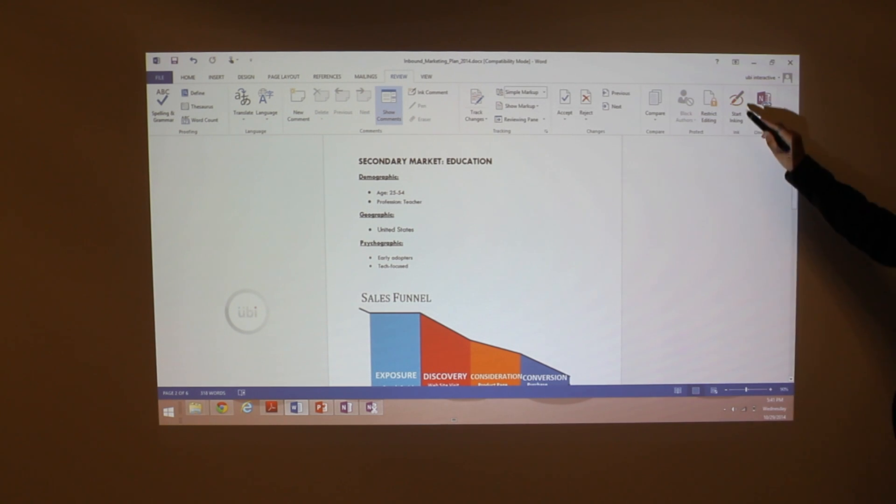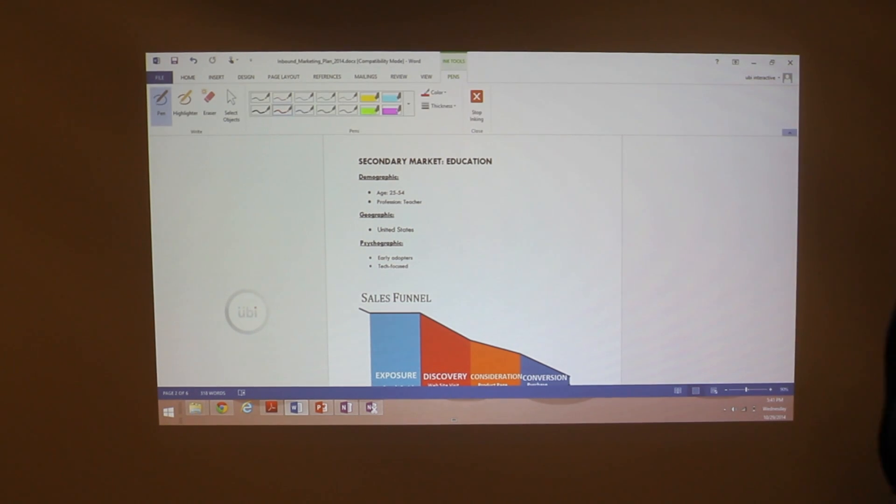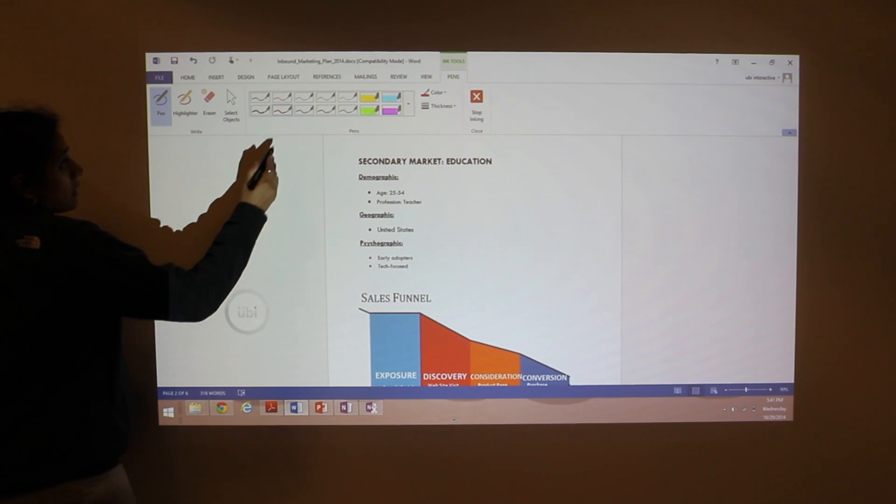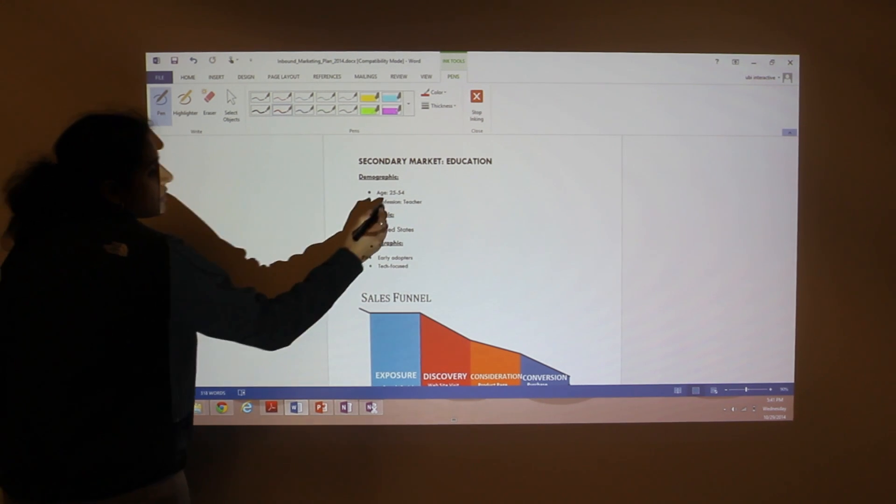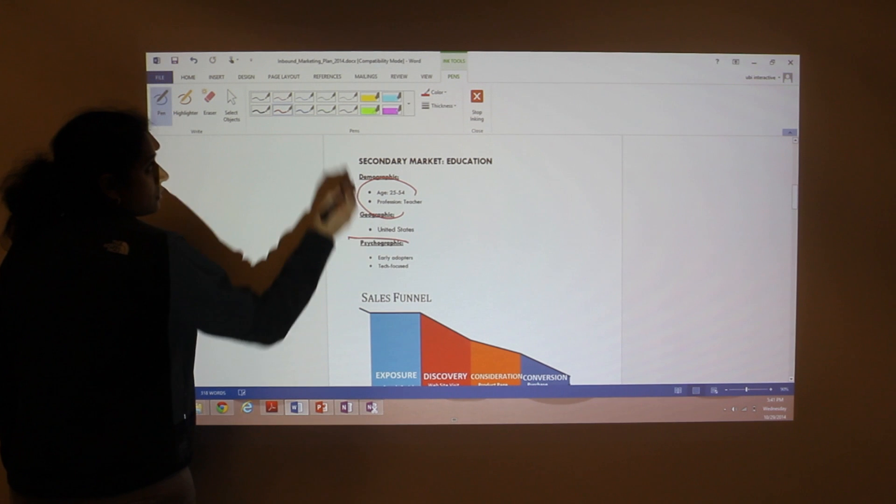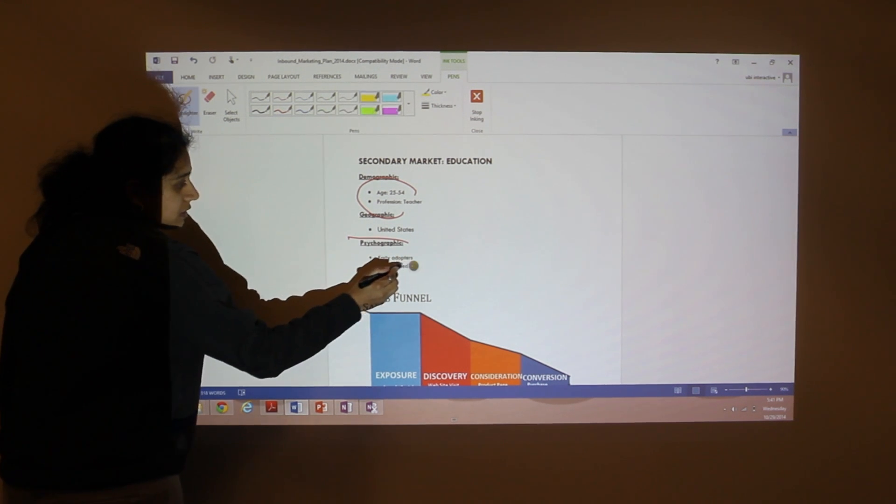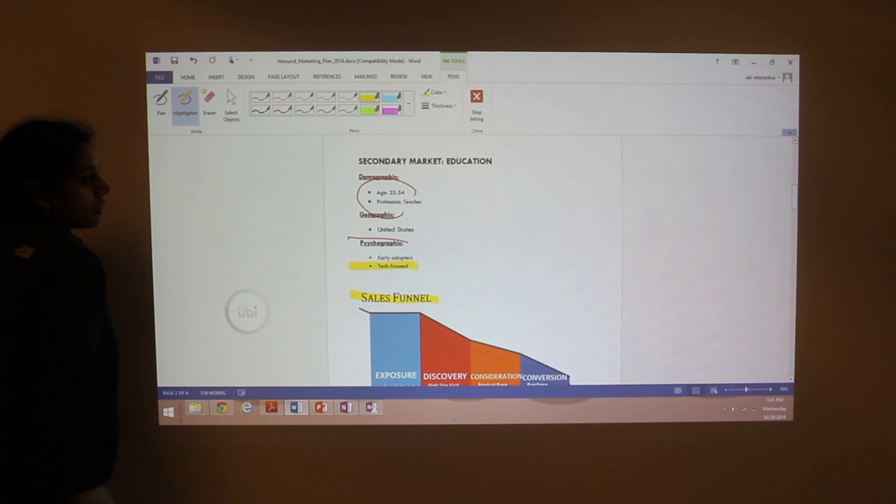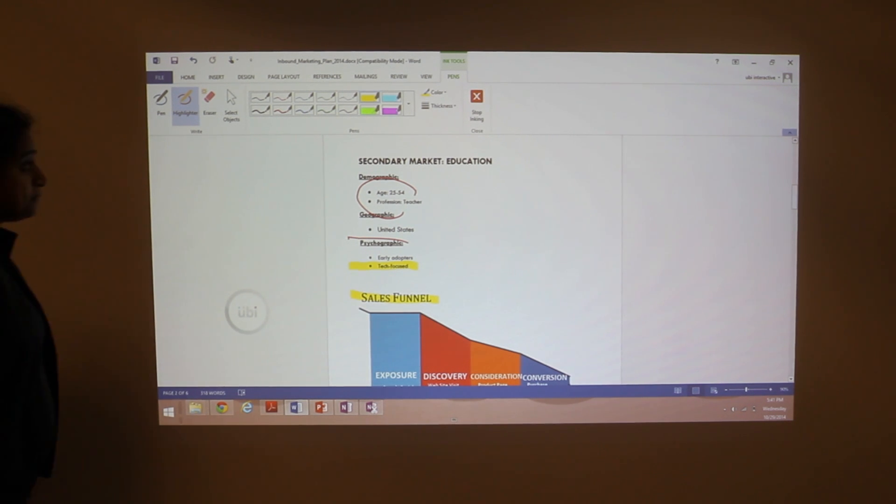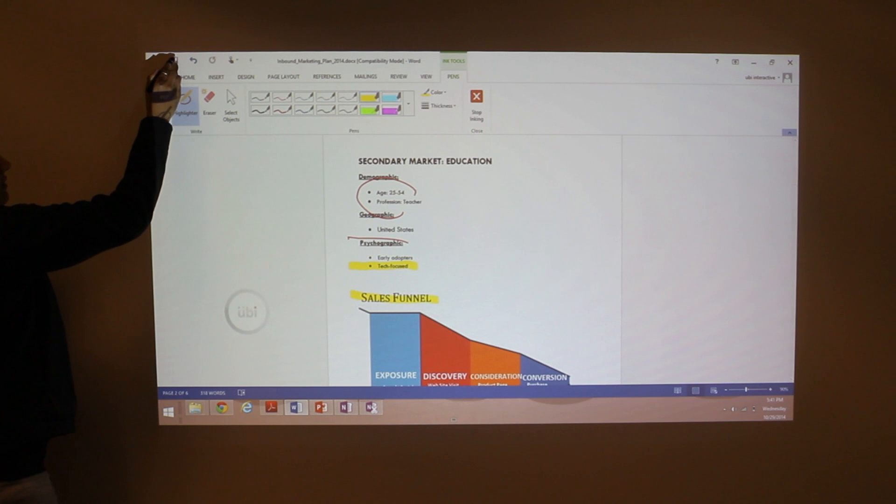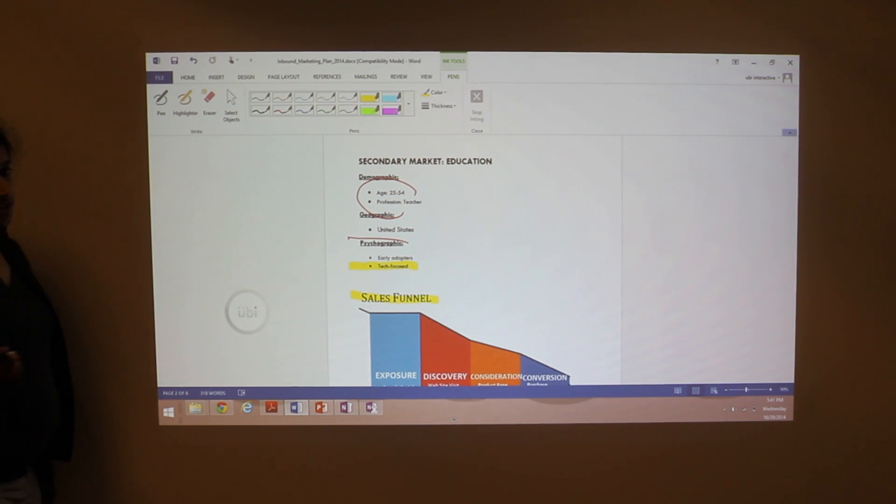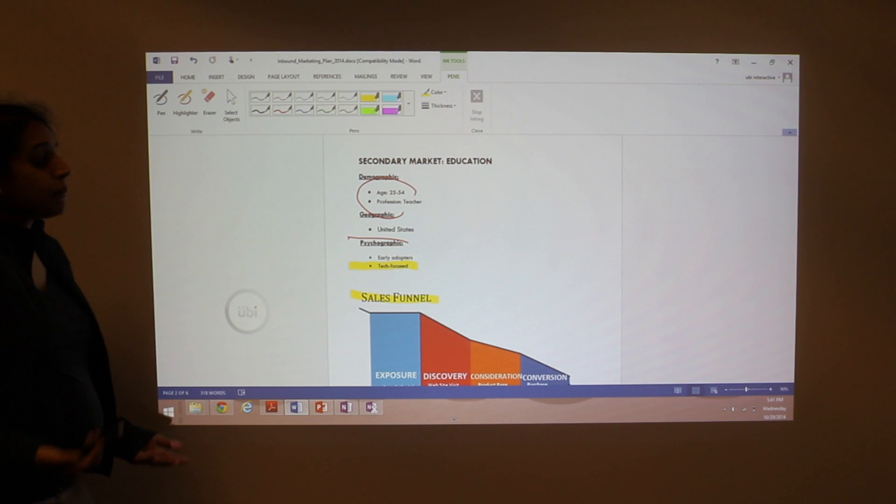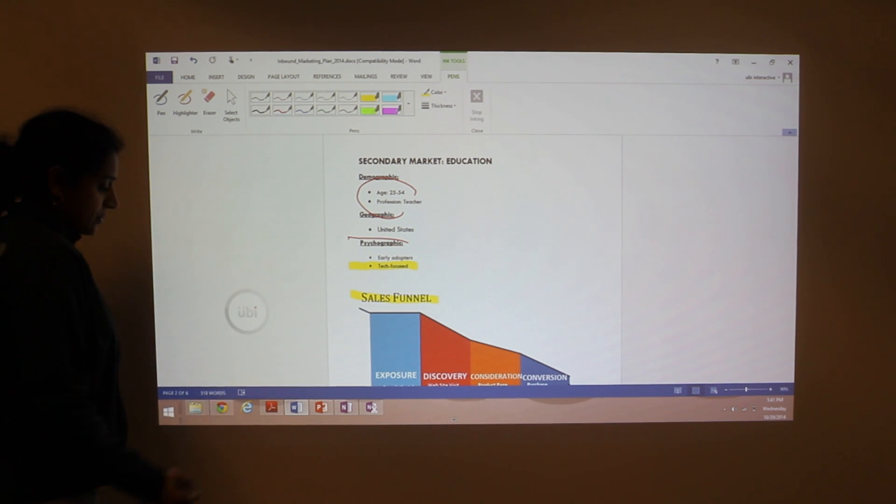Hit Start Inking. And you can select, as you can see, a pen color, a pen size. You can even highlight right in your Word doc. When you're done, all you need to do is hit save. And your annotations are saved directly in the Word document. So the next time you open up, you'll have your annotations there.